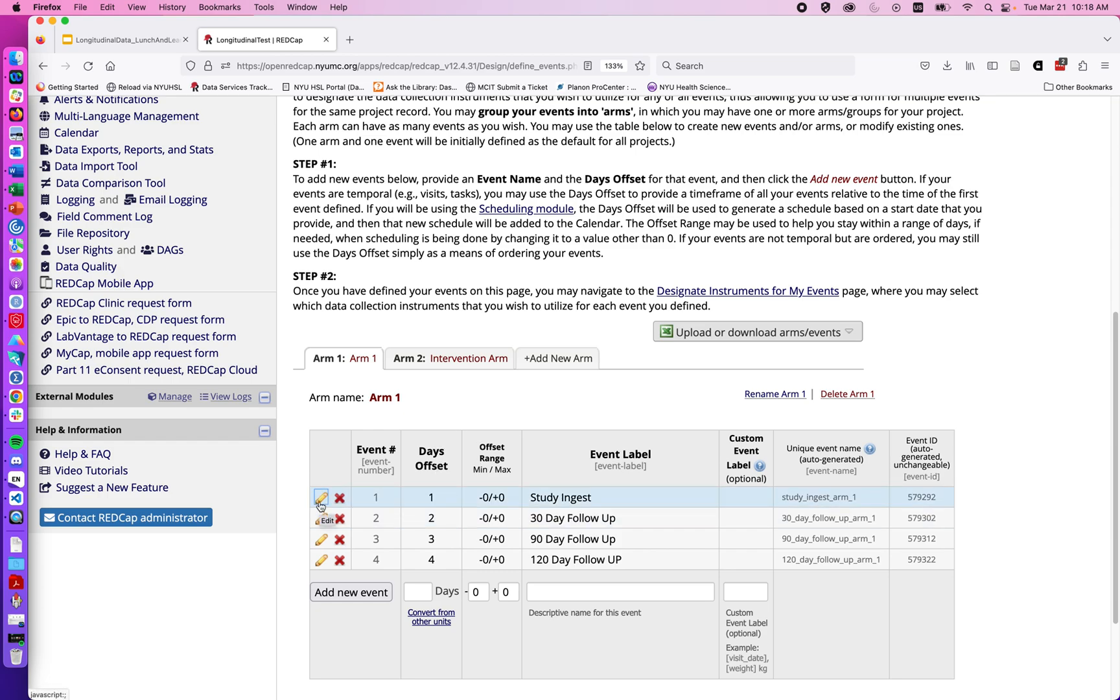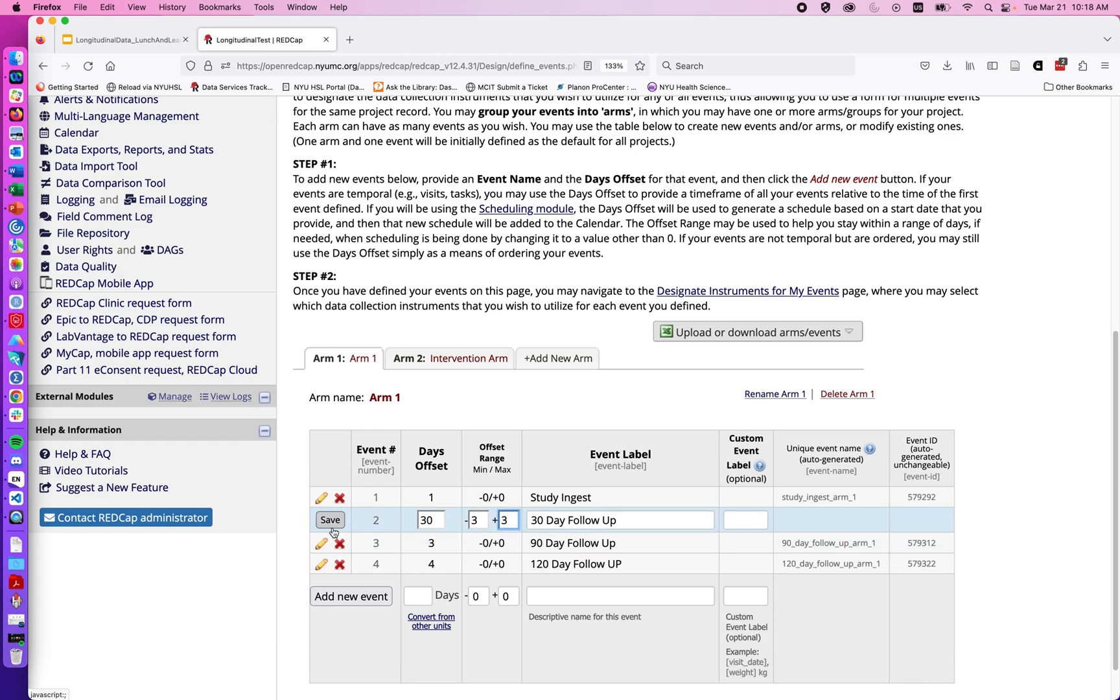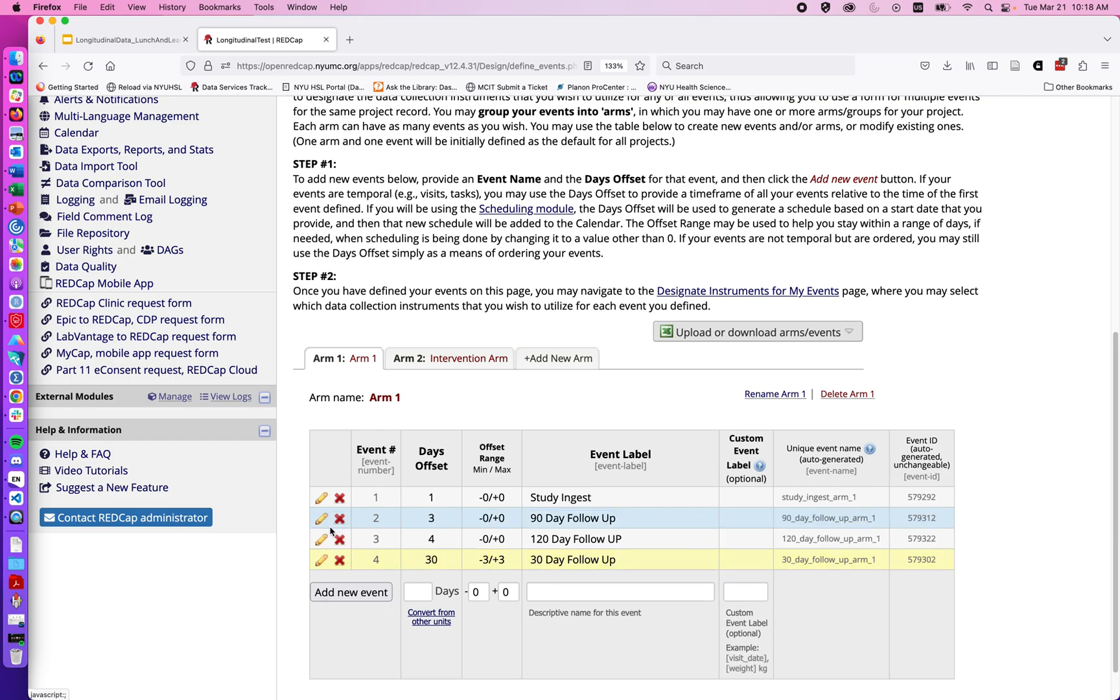So if I go ahead and click on the pencil icon, we might say that the first time point I'm fine with that being on day one. But then the 30-day follow-up I actually presumably want to be closer to 30 days later than day one. So we might say plus or minus three. The days offset might be defined by our study's protocol for how we're administering our project. So we'll say save.